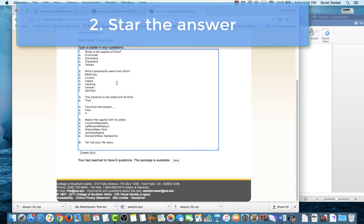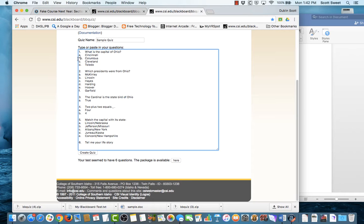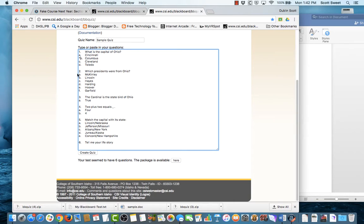First of all, next to the correct answers, before the letter of the correct answer, I'm going to put an asterisk. So for my first question, what is the capital of Ohio? I'm going to put an asterisk in front of B for Columbus.